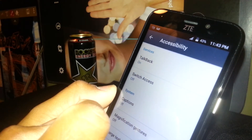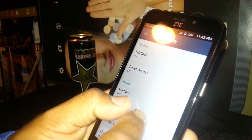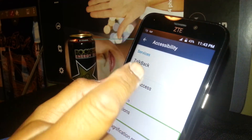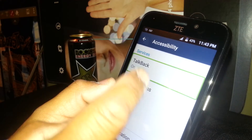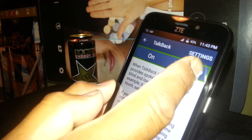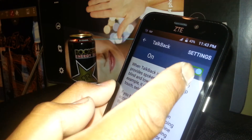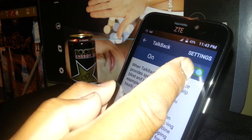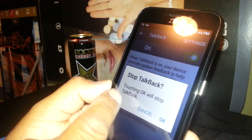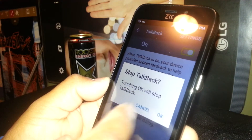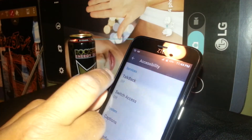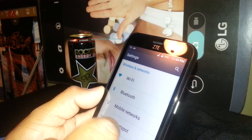Talkback is on, so we need to turn that feature off. If you need to navigate and see other options, use two fingers to scroll up and down the screen. Select Talkback and double tap — it's currently on, so select the toggle icon and double tap. A prompt saying 'Stop Talkback' will appear. Select OK, double tap, and it's off.